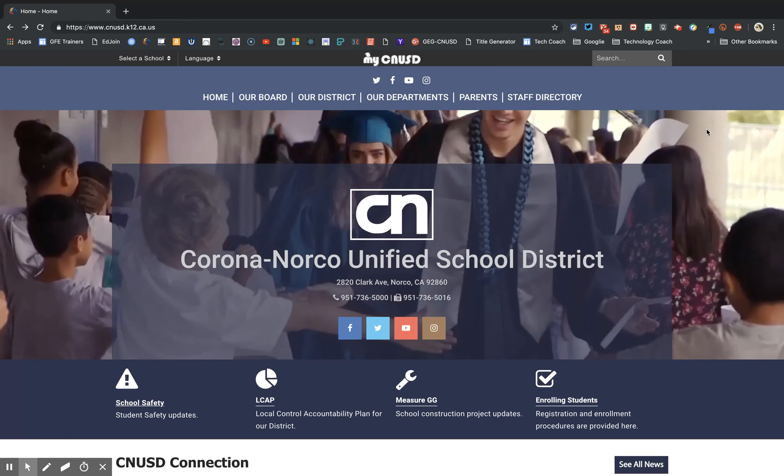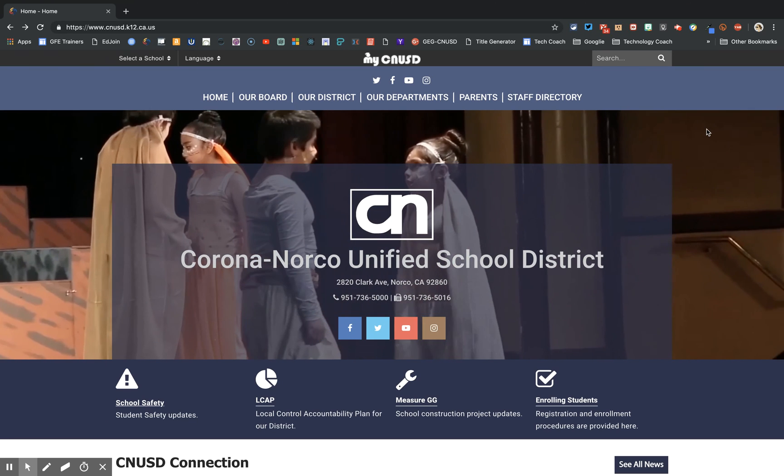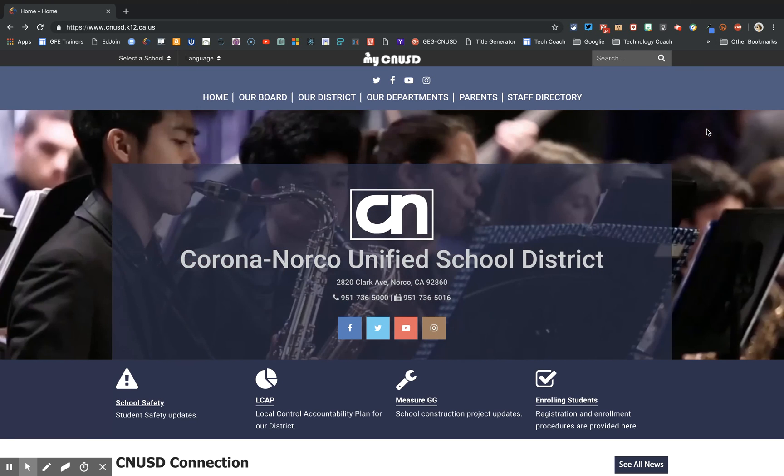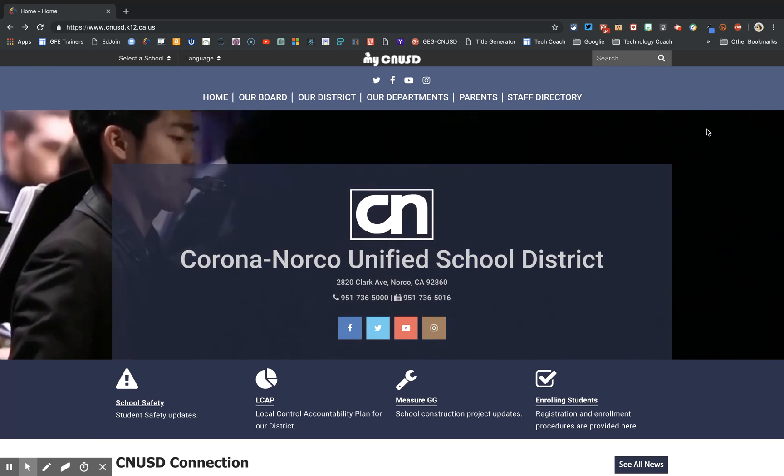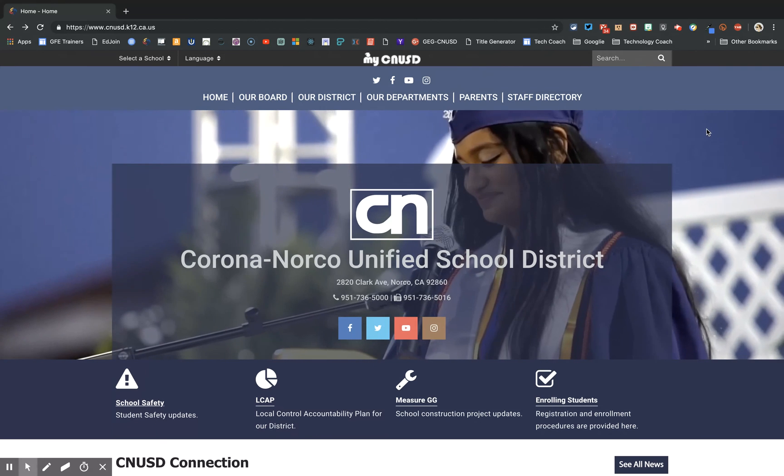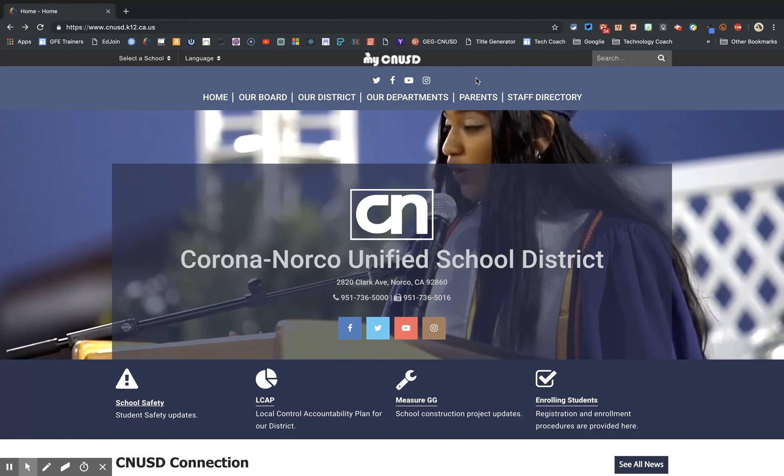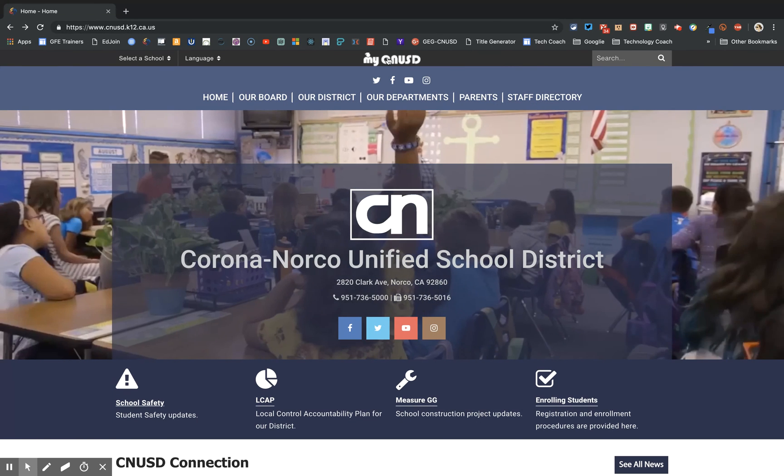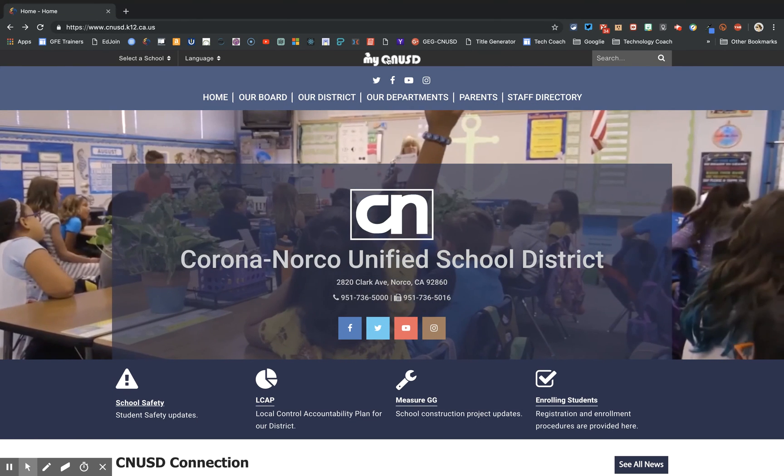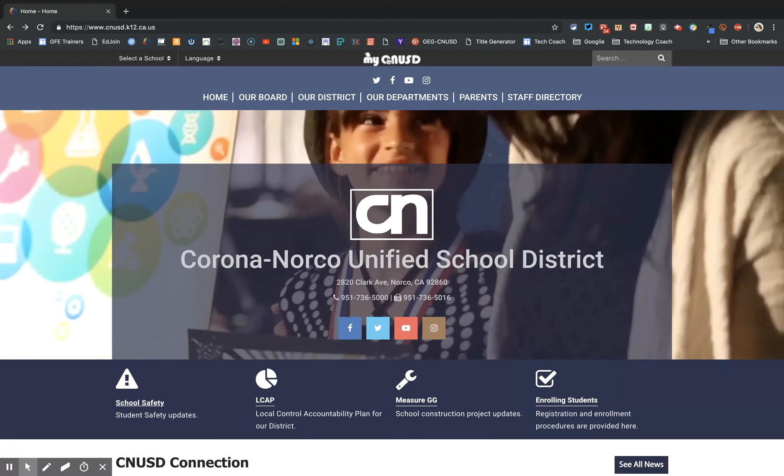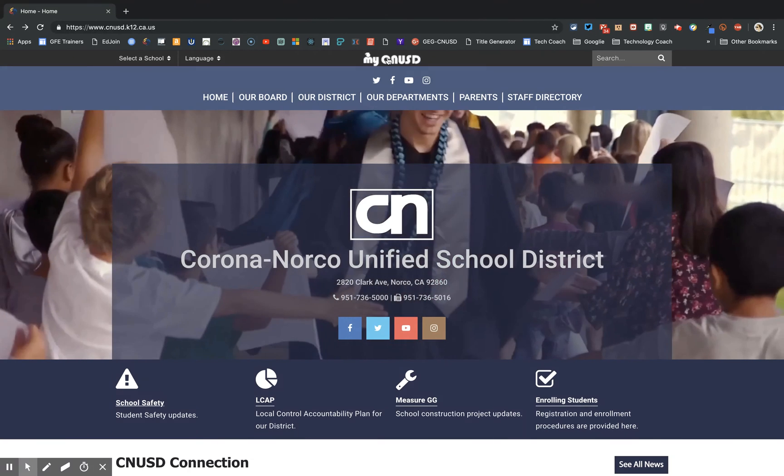First you'll go to cnusd.k12.ca.us. On the home page at the top you'll see My CNUSD. Click there.